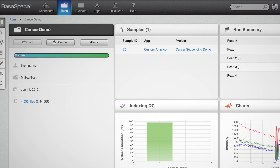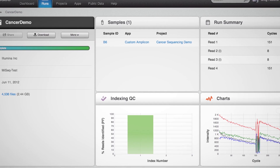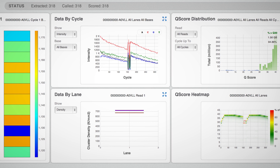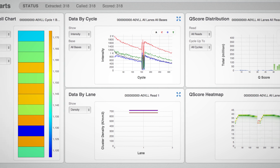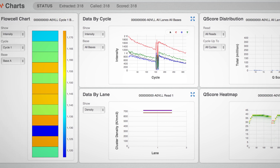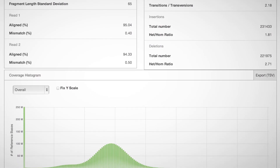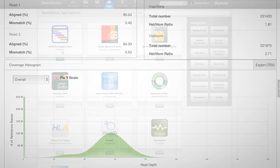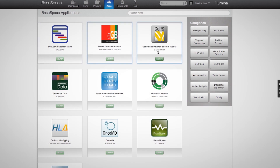I'm Alex Dickinson, Senior Vice President for Cloud Genomics at Illumina, and I'm happy to announce a new App Engine in BaseSpace, our cloud computing platform. Ever since the beginning of BaseSpace, we've had the vision of creating a robust and easy-to-use platform for third-party software developers to access the world's sequencing data in order to create cutting-edge analysis tools.